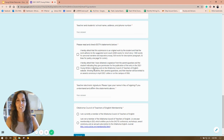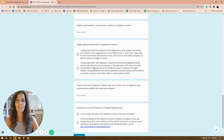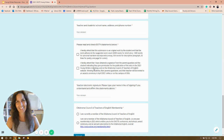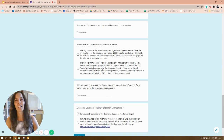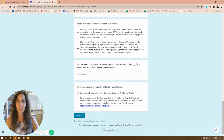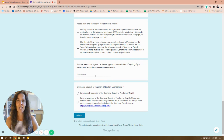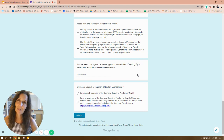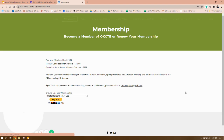Finally, you are attesting that you have obtained a signature from the parents and the student indicating that they give you permission, teachers, for publication of the entry in the 2021 Young Writers Anthology if it is accepted. The teacher will type in their name as an electronic signature and indicate whether or not they're members of the Oklahoma Council of Teachers of English. If you are not a member, here's a place for you to submit.